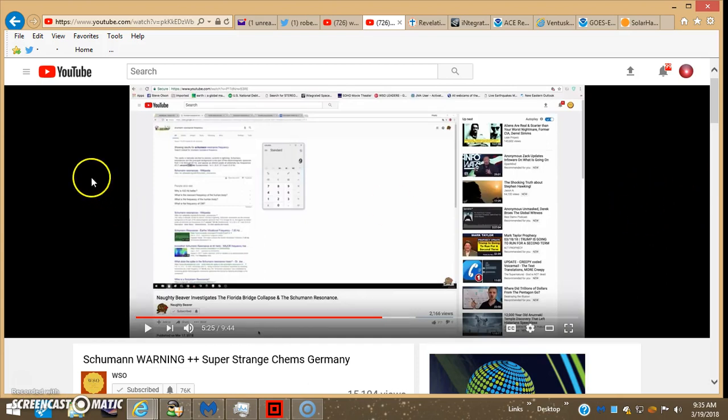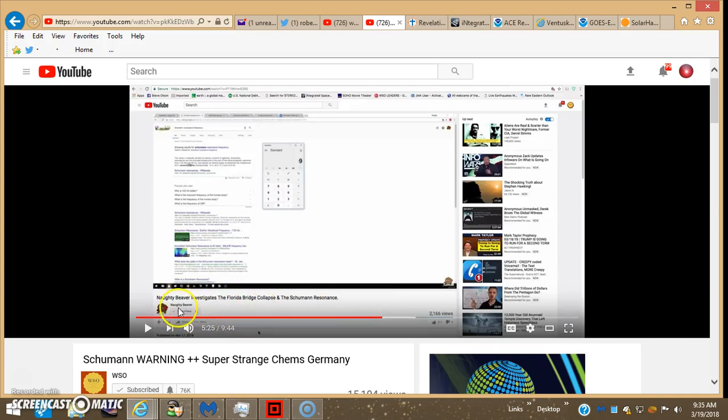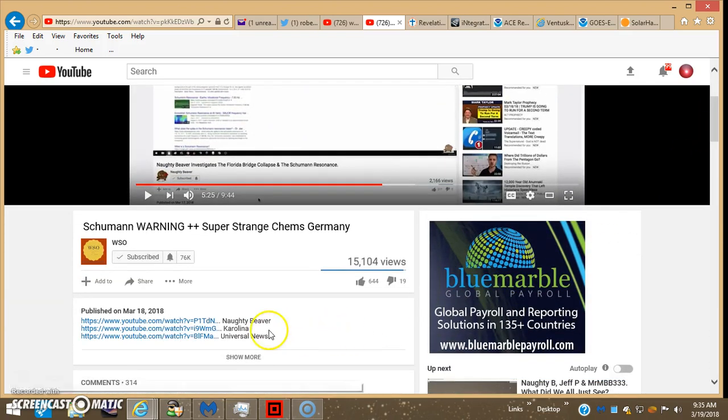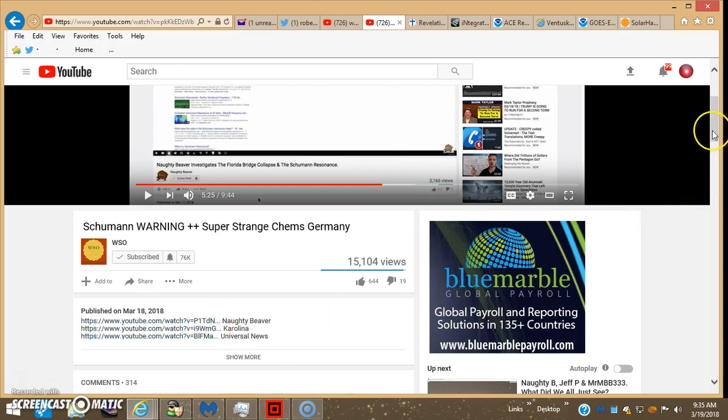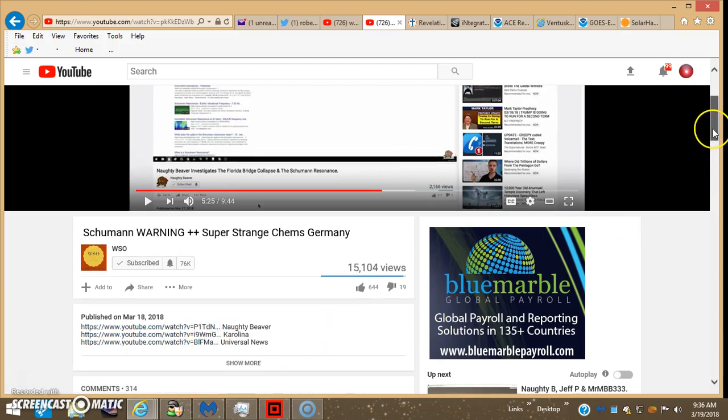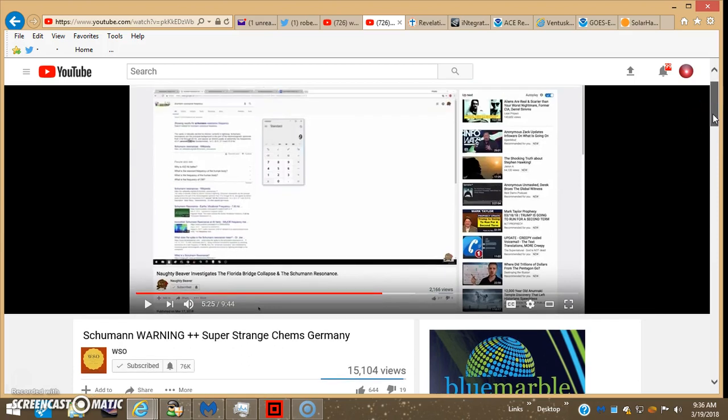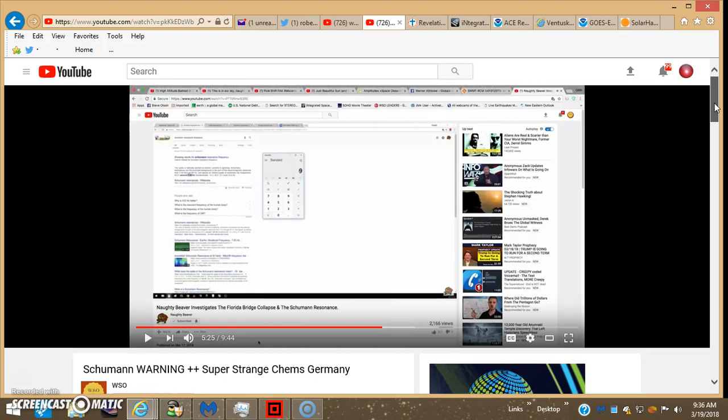Then of course we have WSO with Steve Olson. He puts out some great stuff and recently posted a vid about Naughty Beaver investigating the Florida bridge collapse. Naughty Beaver, that's a YouTube channel I would definitely recommend checking out. This vid in particular, the Schumann warning, plus the video he posts a link to below for Naughty Beaver, kind of details what's going on and how that bridge collapse is probably related to the Schumann resonance and a lot of other things that are going on too.